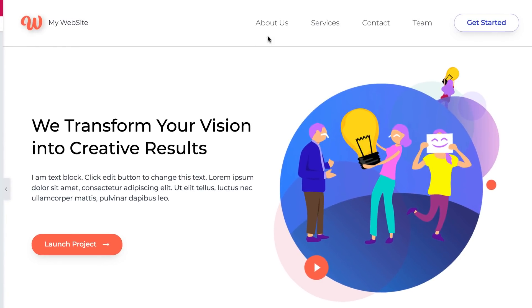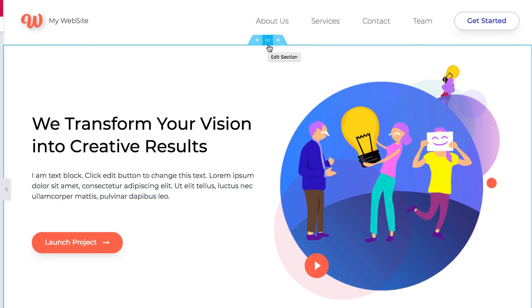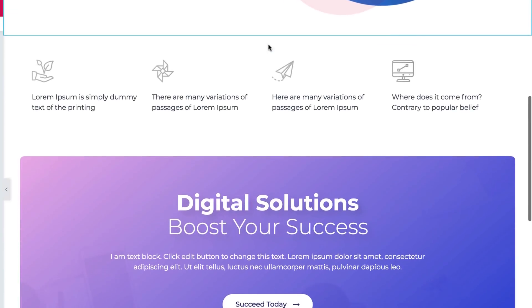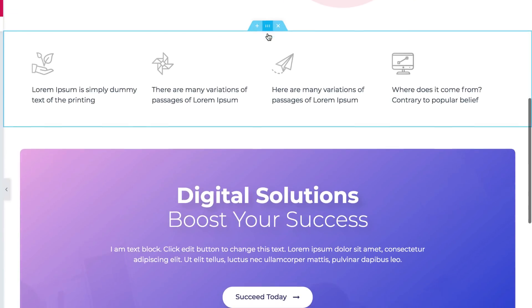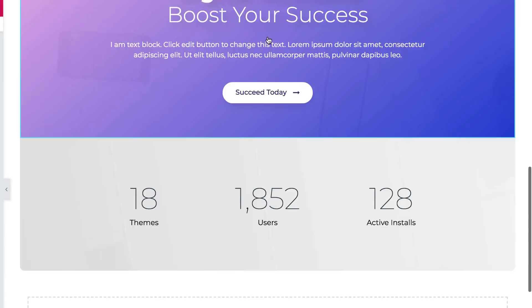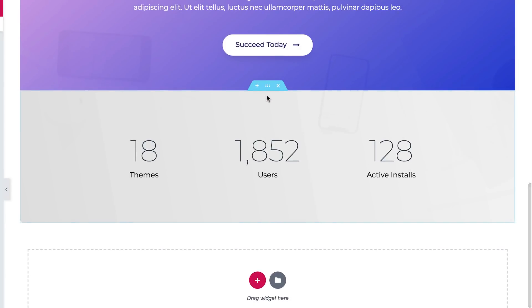Each page in Elementor is made up of sections. This entire area is a section. This is also a section. You can see another section here, and another section. Notice that there's a blue border around each section on hover.